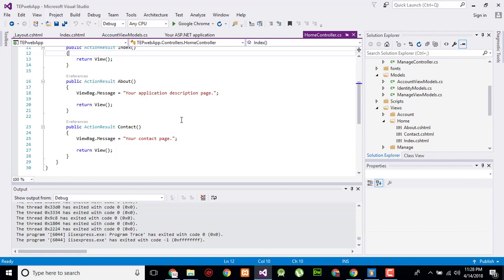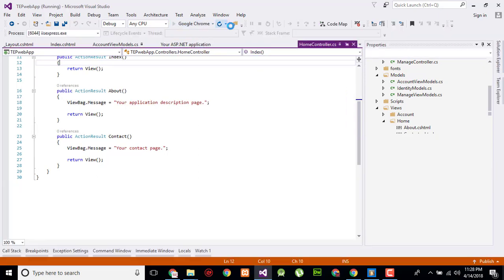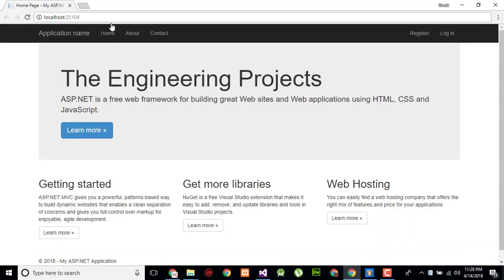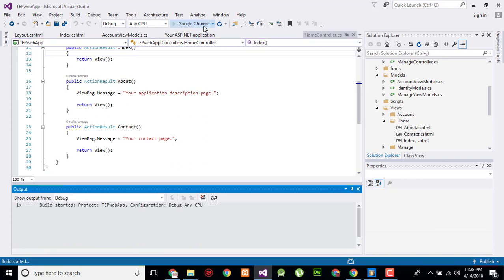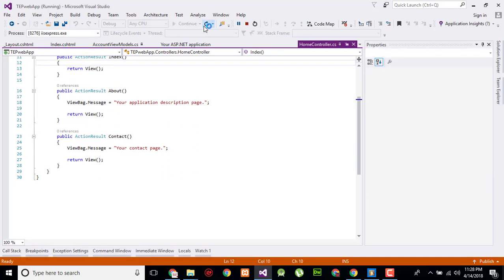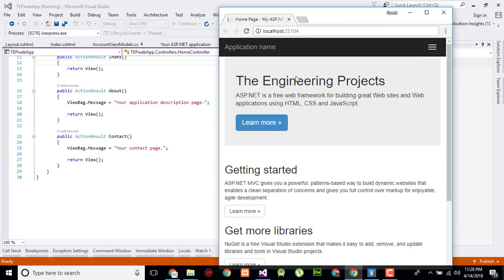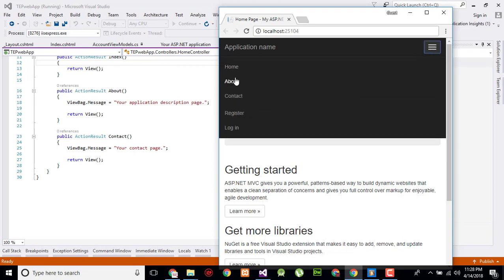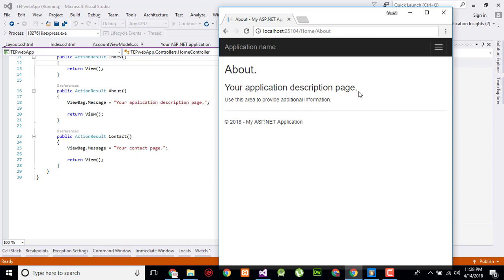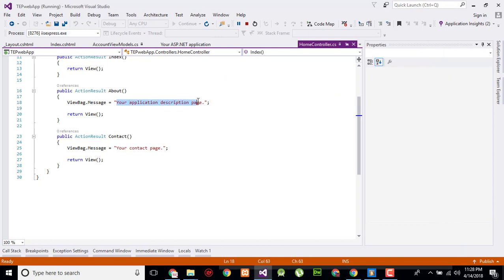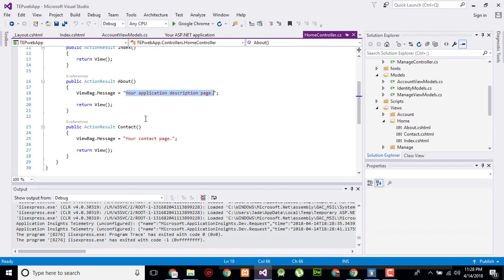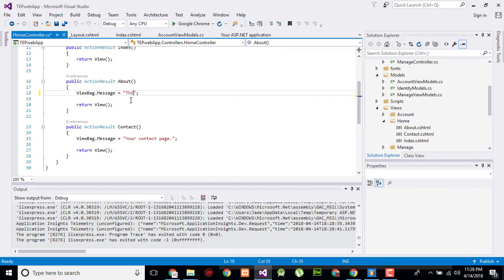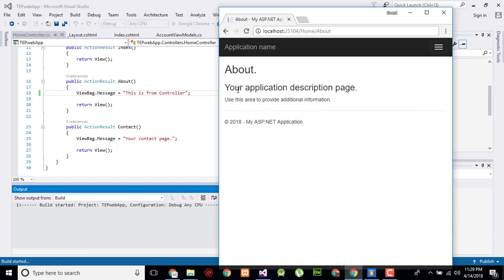So let me execute a project, not in this browser but in this. Click here, and now when I will click on about on the menu, it sends the request to about controller and here your application description page. Let me stop this.